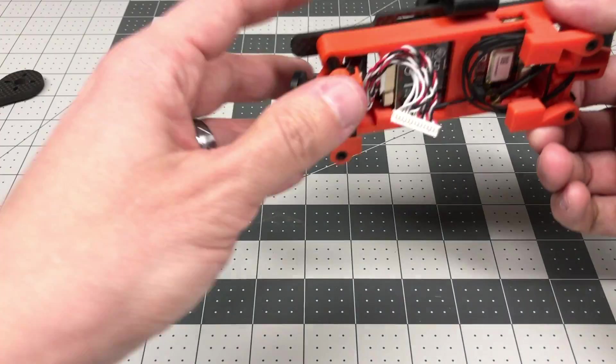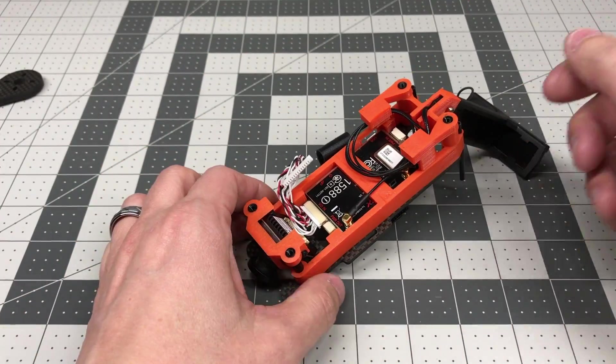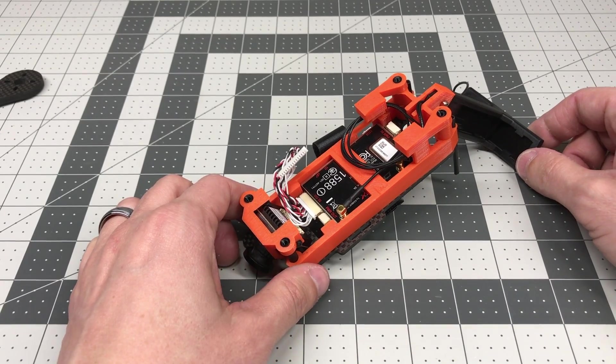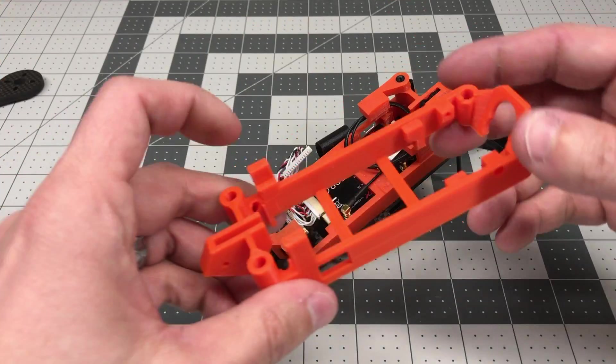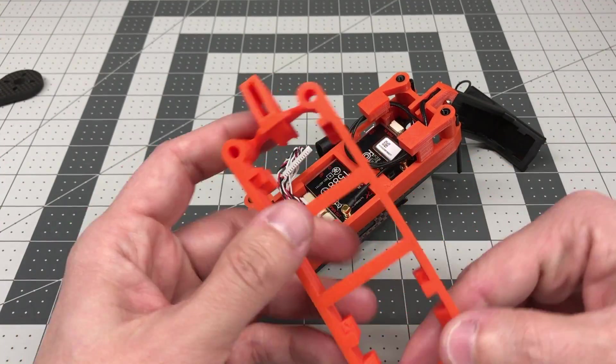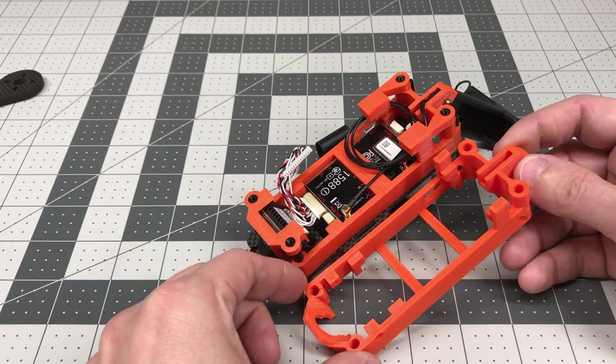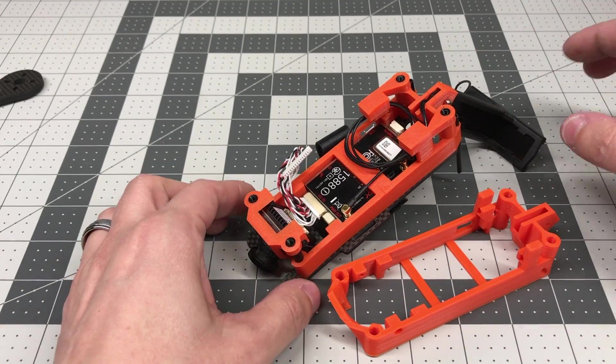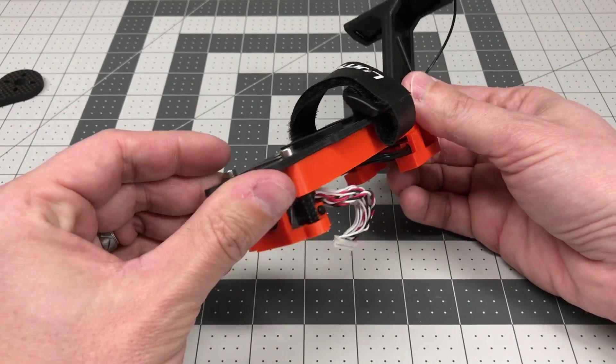And I talked with Anomaly Drones about this and they said, hey, this is a good idea. We can make some improvements here. And this is what they came up with. This is a one-piece top mount instead of a three-piece top mount.